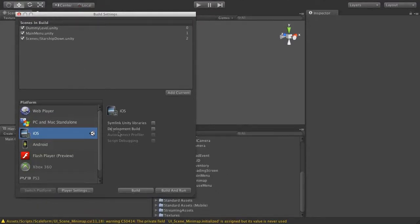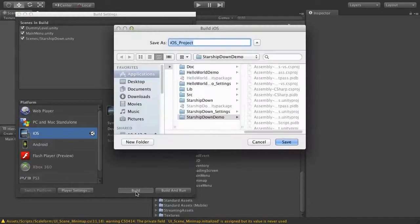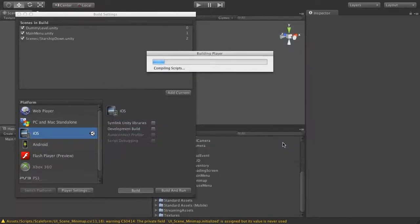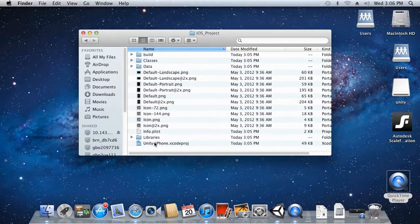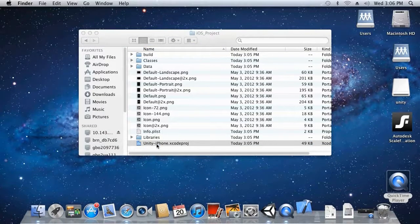Back in our Build Settings, we can now press Build. This will bring up a Build iOS window — we want to save the project as iOS_project. Then click Save. This will build our Xcode project, which contains all of the assets used in this demo. Obviously the same steps would be used for creating an entirely new project of your own. Now go into the Finder, and in our StarshipDown demo directory you will find our new iOS project folder with our Xcode project. Let's double-click that to run it.